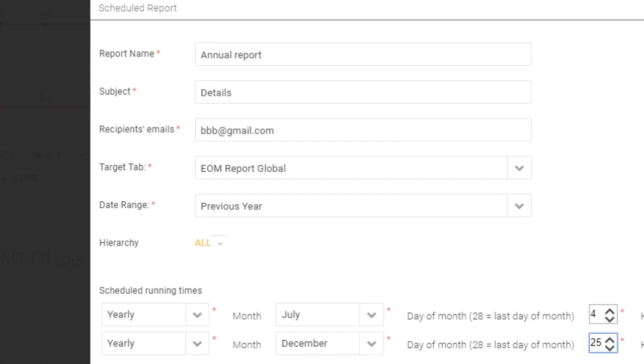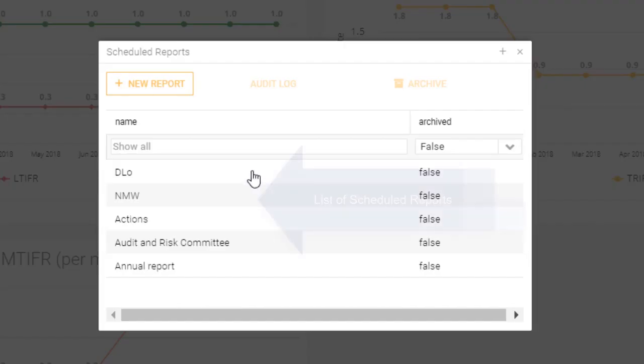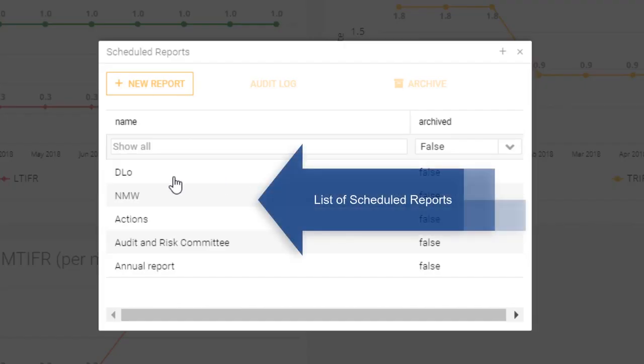And when I save it, what's going to happen is it's going to go to this recipient at these two times every year.